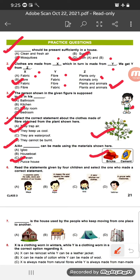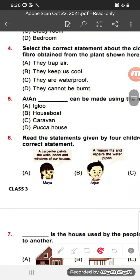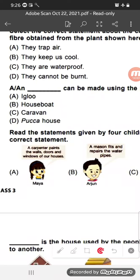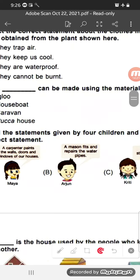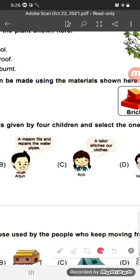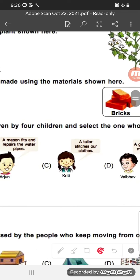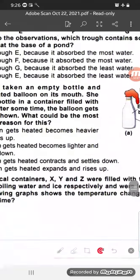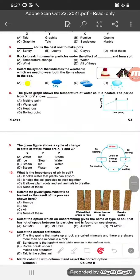Question 6: Read the statements given by four children and select the one who made a correct statement. Maya says a carpenter paints the walls — that is wrong, a carpenter only makes things from wood. A mason fits and repairs water pipes — that is also wrong, a mason builds houses. A tailor stitches our clothes — yes, that is correct. So option C is the correct answer.